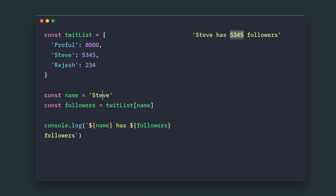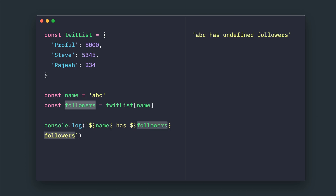If you have some undefined name or some random value, it won't throw an error — that is very important — but it will return undefined for the followers. So using the square bracket notation, we can access dynamic data and dynamic values. Hope you learned something today. Have a good day ahead.